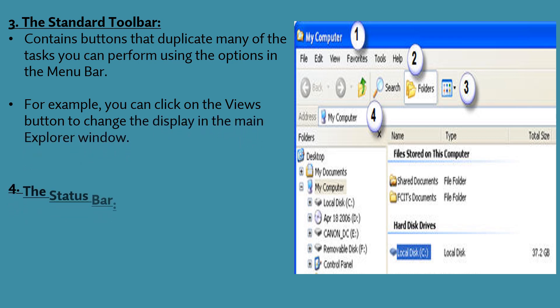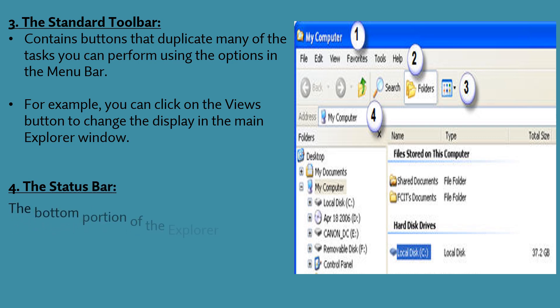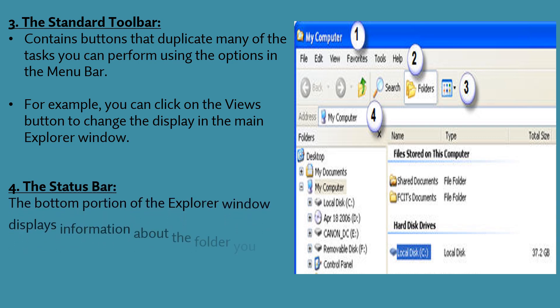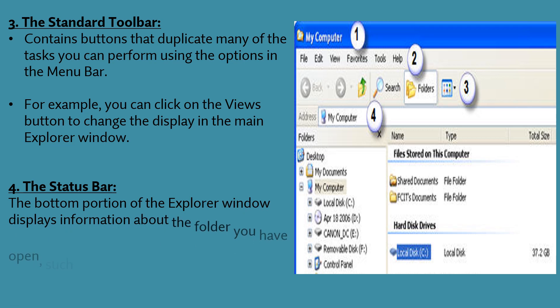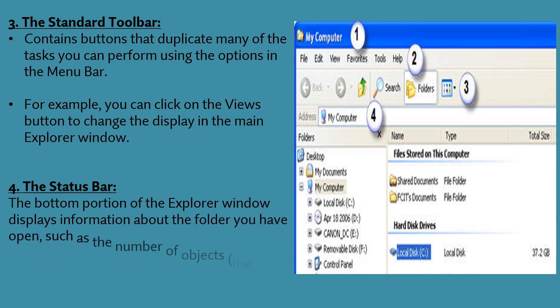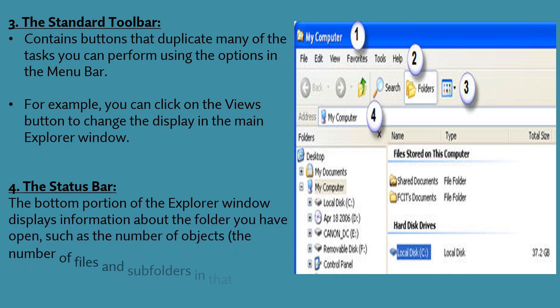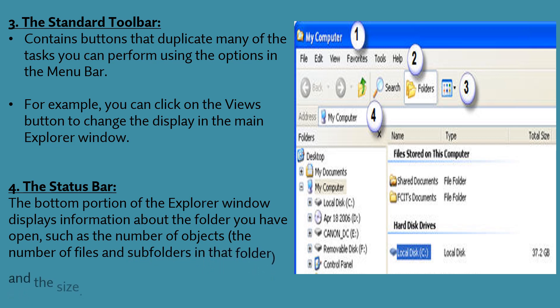Fourth is the status bar. The bottom portion of the explorer window displays information about the folder you have opened, such as the number of objects, the number of files and subfolders in that folder, and the size.